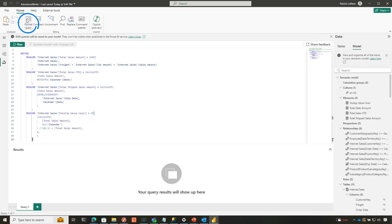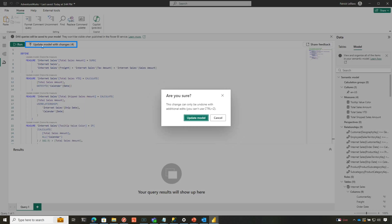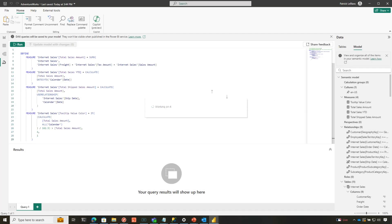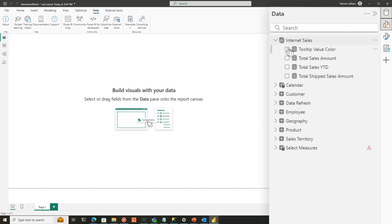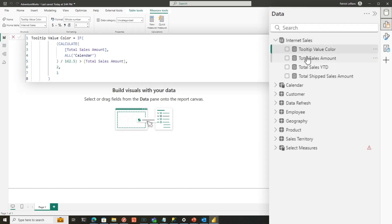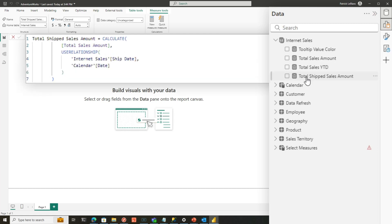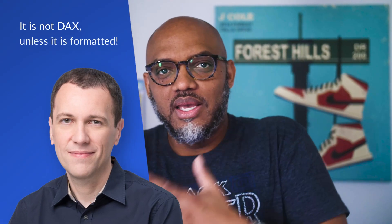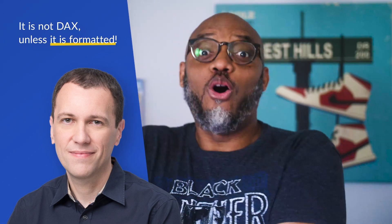And there's all my measures. I can even come back and say format this up and then update my measures. And now all my measures are nice and formatted. So if I go here and take a look, you can see how nicely formatted all my measures are. And I did this right in Power BI Desktop. You know what Marco says, right? It's not DAX unless it's formatted. All this is DAX. Now, simple DAX, but it's absolutely DAX.